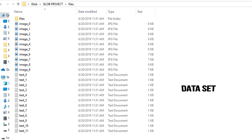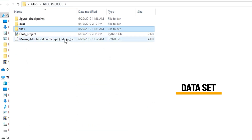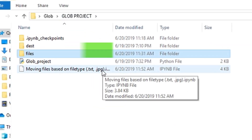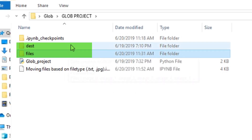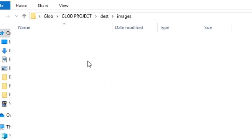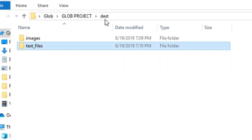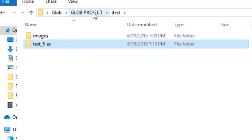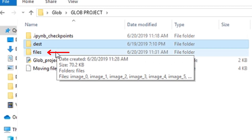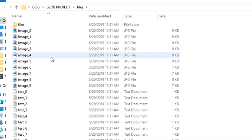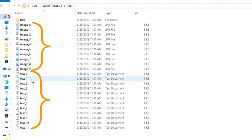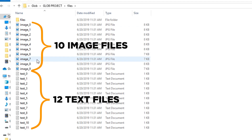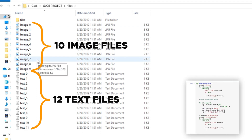Now let's take a look at our dataset. We have two different folders — one is going to be files, and one is going to be destination, where we can actually move our files if necessary. Destination contains text files and images, so it contains two subfolders. Then we have our main source, which is files. If you look at files, you have a bunch of images and a bunch of text files — 11 or 12 text files and 10 image files, created using that earlier function.